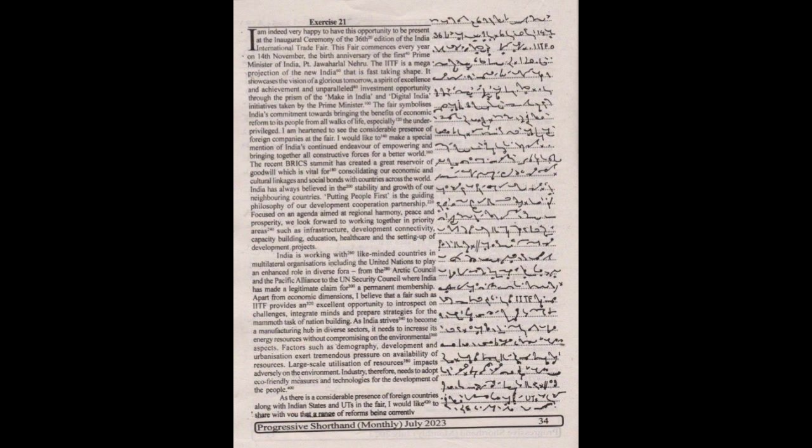The IITF is a mega projection of the new India that is fast taking shape. It showcases the vision of a glorious tomorrow, a spirit of excellence and achievement, and unparalleled investment opportunity through the prism of the Make in India and Digital India initiatives taken by the Prime Minister.